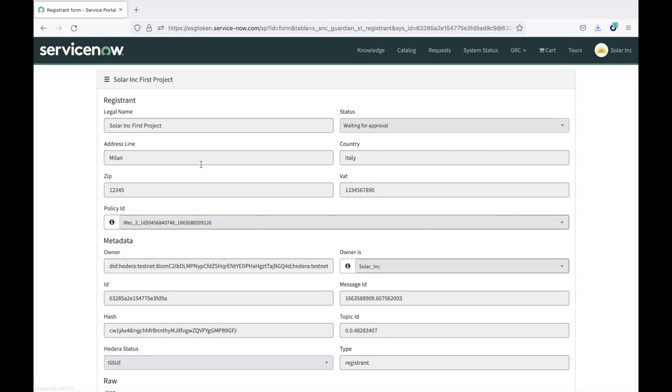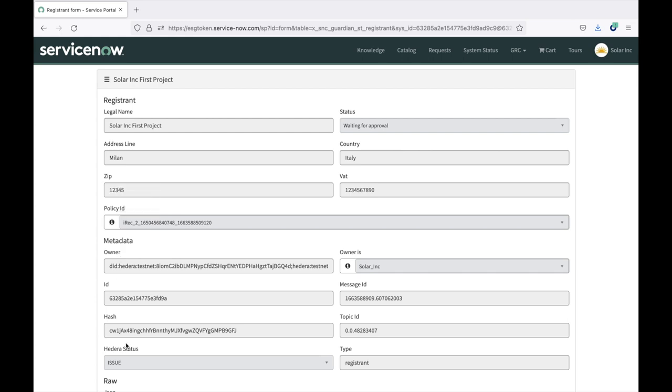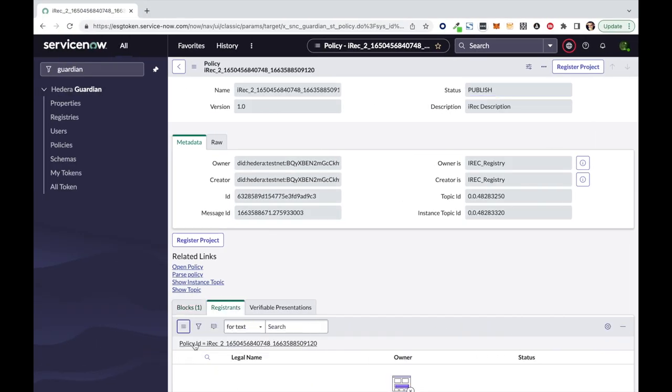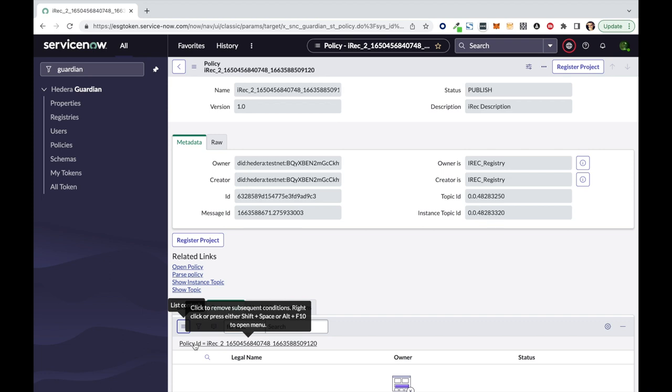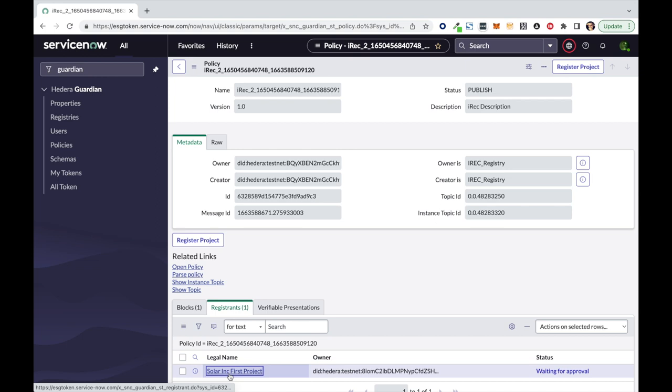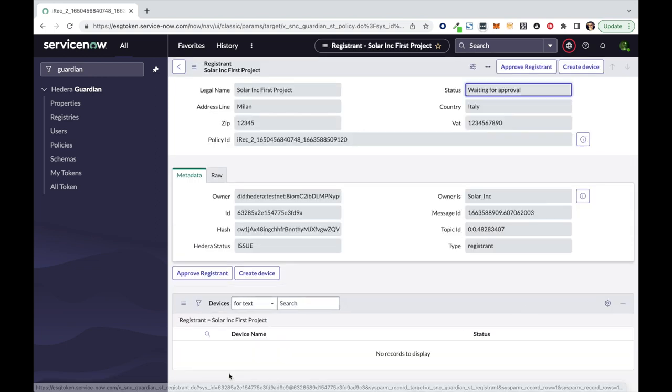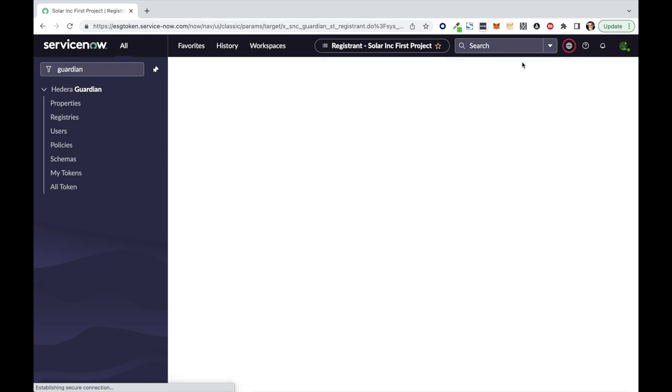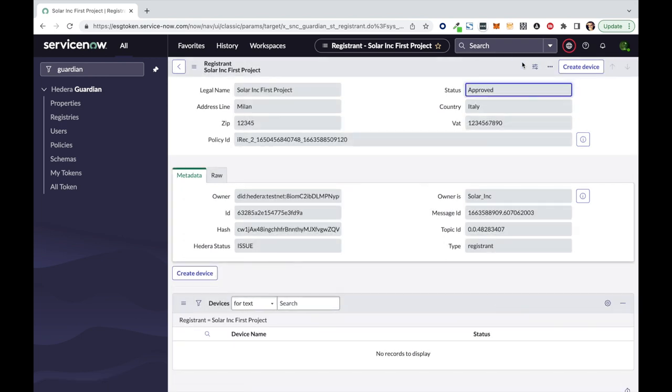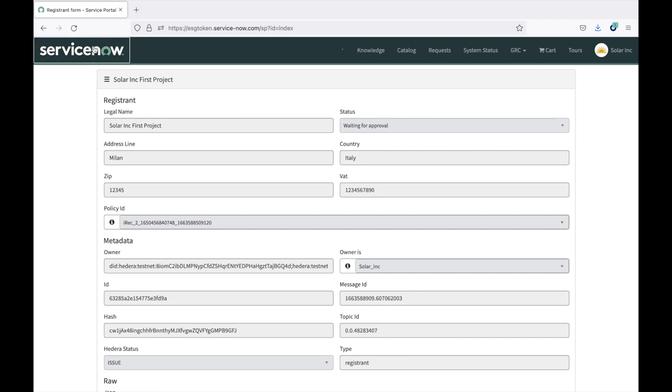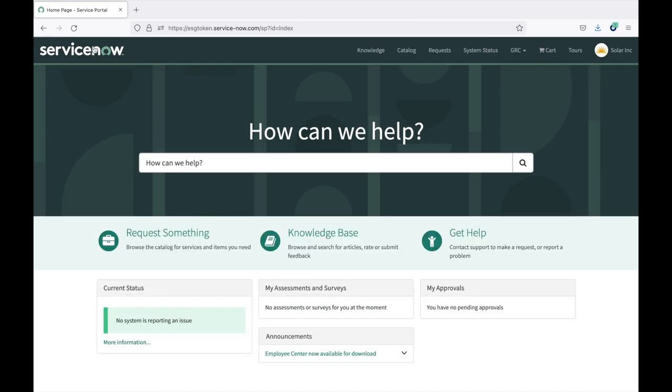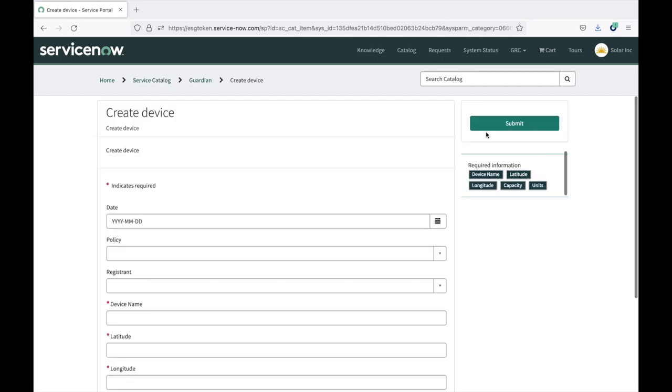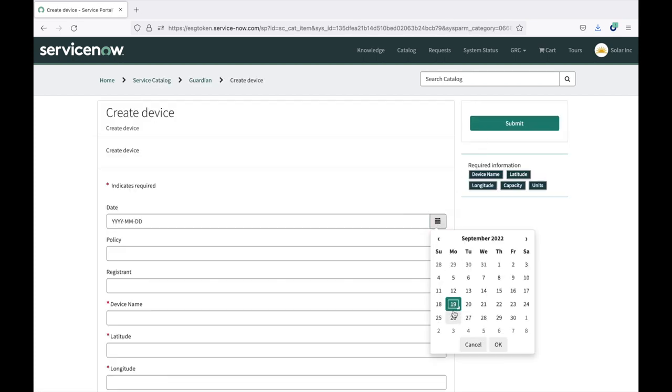So you see here the project has been created with the data associated to that, and the metadata regarding the DLT verifiable information. If we move then to the registry admin, we can see that under the policy now, the registrant project has been created. So I can open this project, verify the information which is related, and approve it. As you can see, the approval step, of course, moves the status to approved on the DLT. So now, as the registry customer, I can come back to my Guardian category, and I can create an ecological device associated to the project.